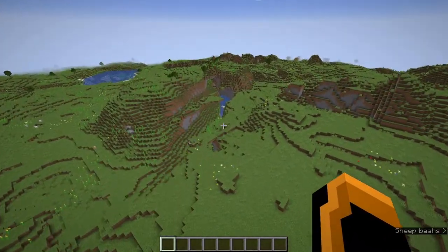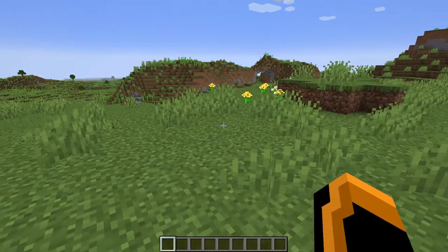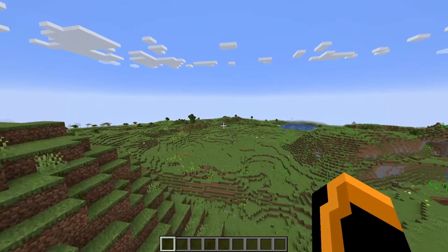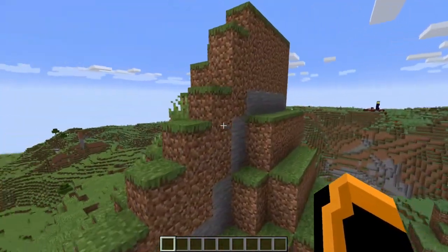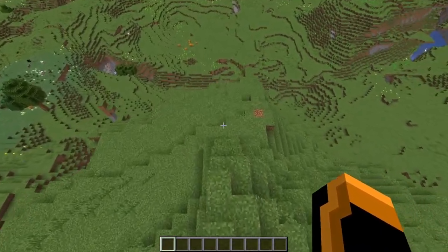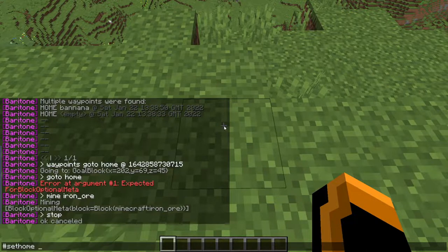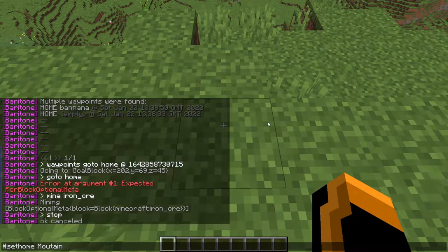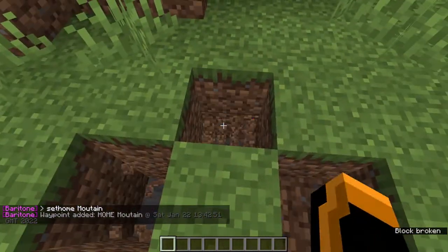Now onto our next command. What we want to do is use the sethome command. If this were our home, we could be thousands and thousands of blocks away and it could take 15 minutes to get back. But you don't have to travel that whole time. What we can do is type #set home, and then the next word needs to be your name — for instance, let's call it 'mountain'. So this block here is our home.